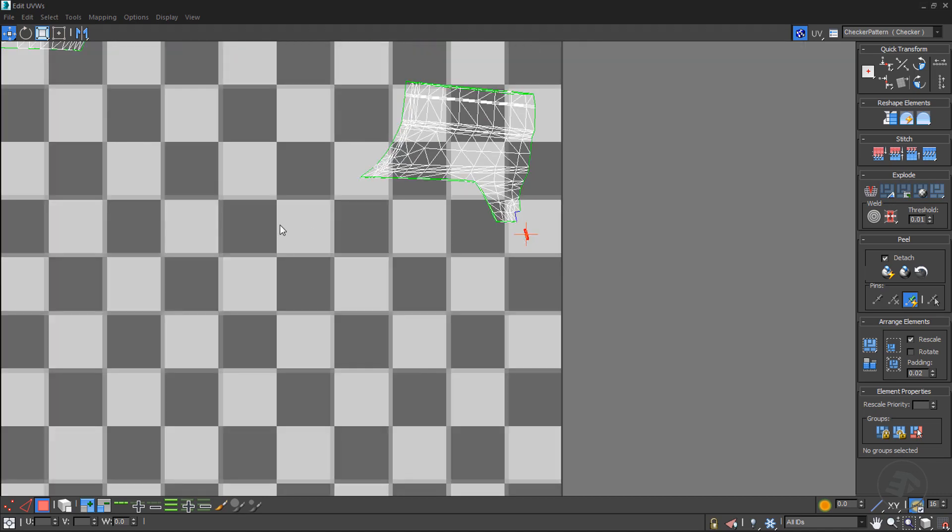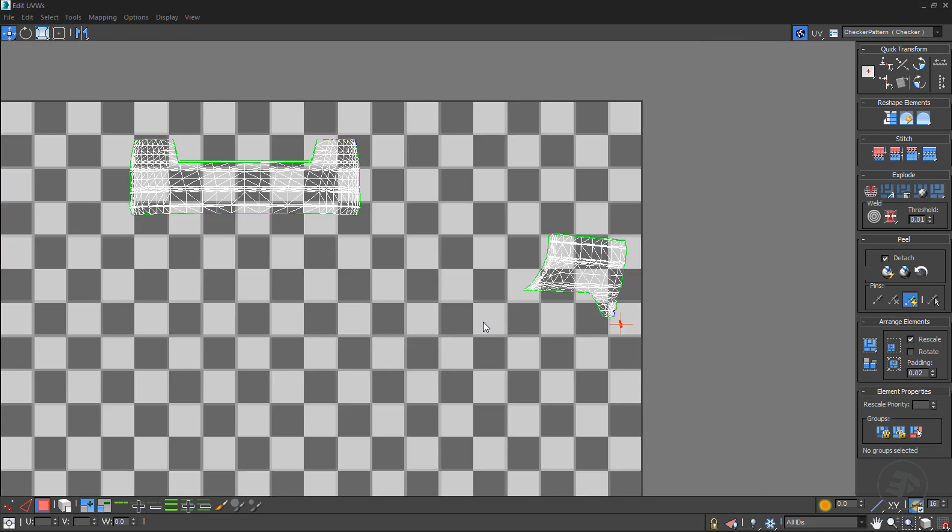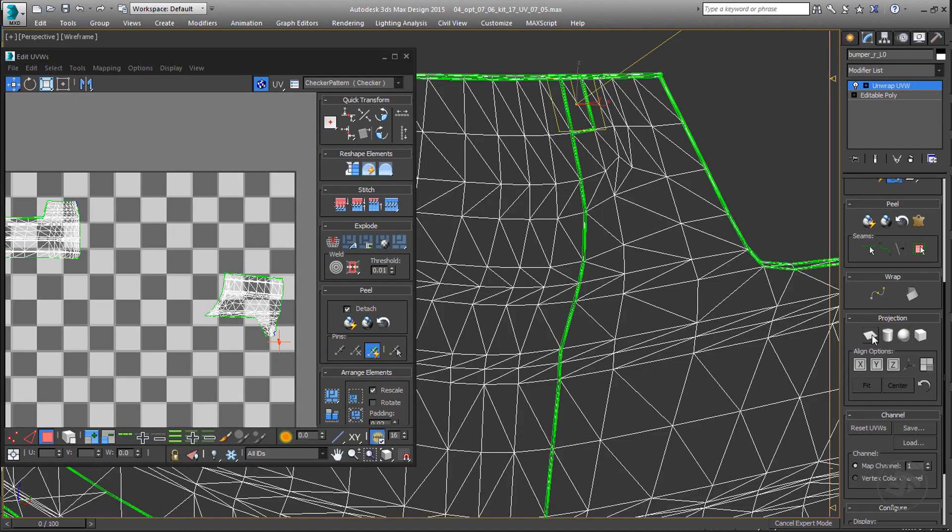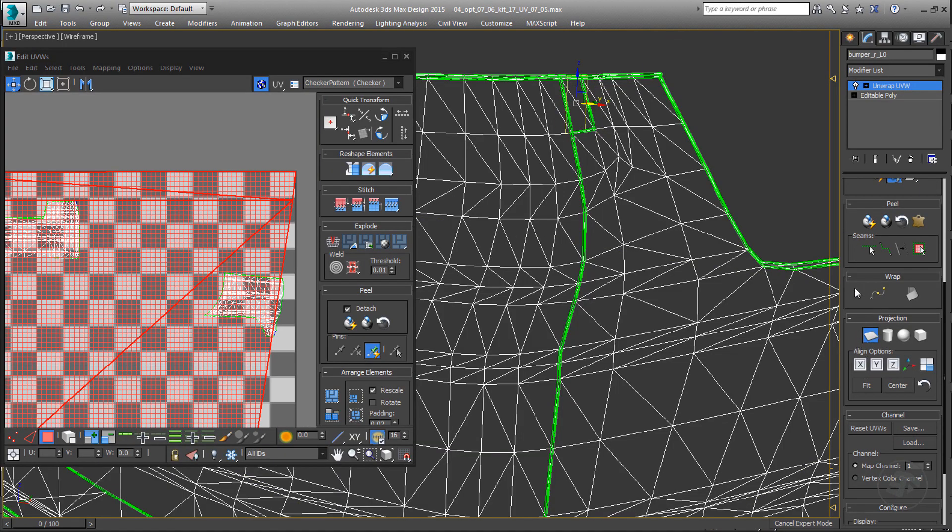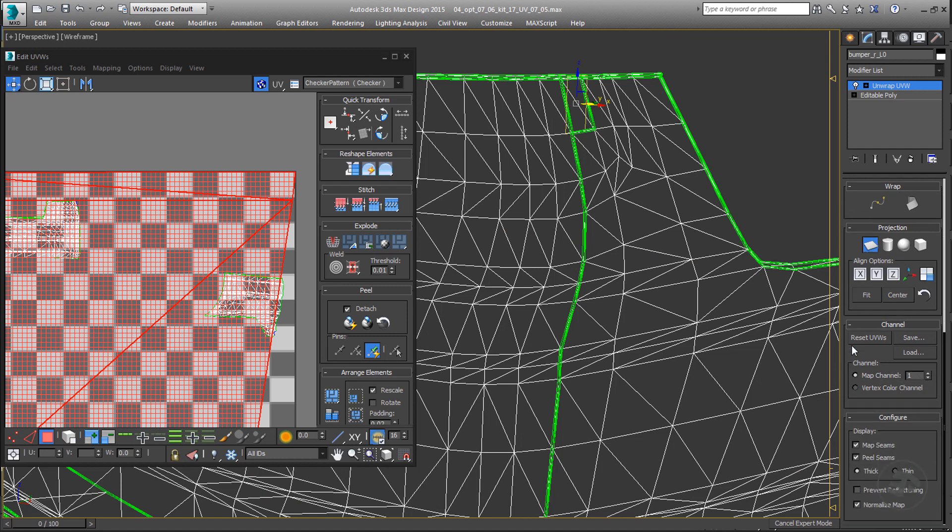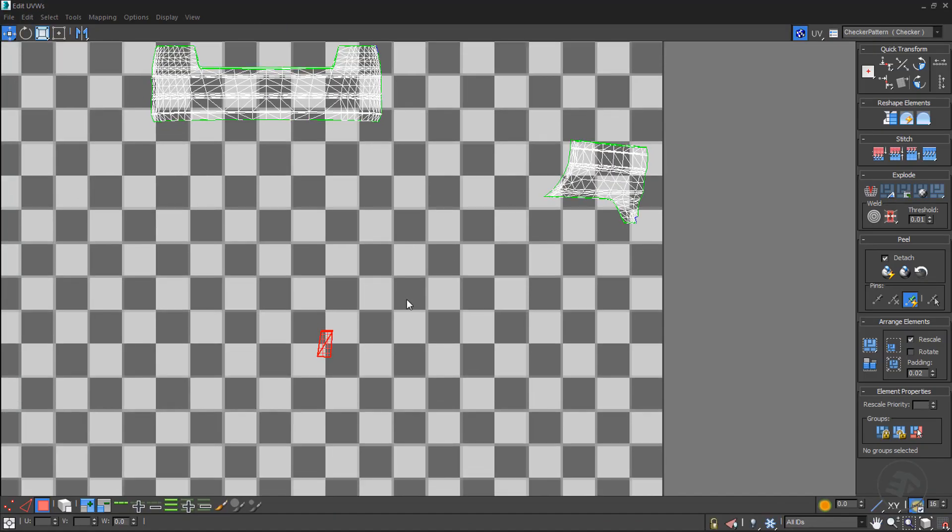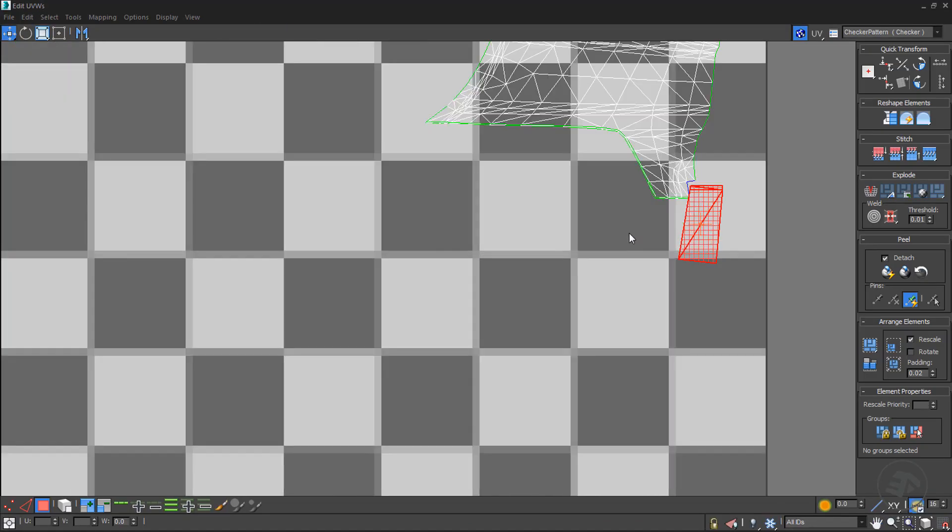Project the selected UVs on X axis over planar projection. Disable normalize map from the modifier settings. Release the planar projection. Flip, or mirror, the selection vertically.